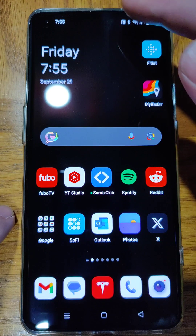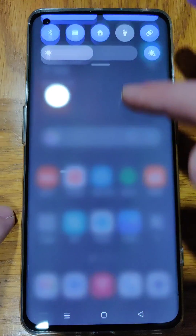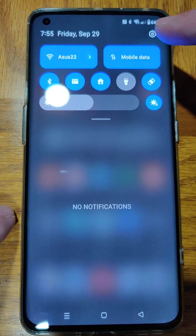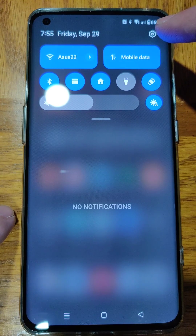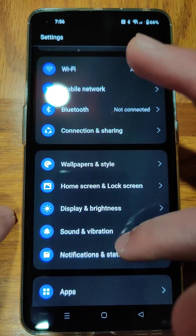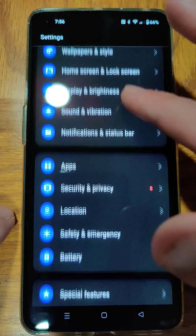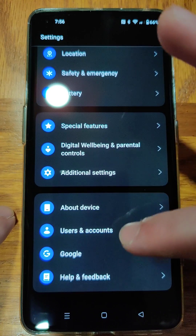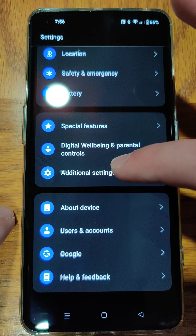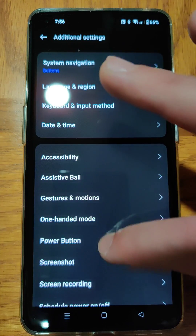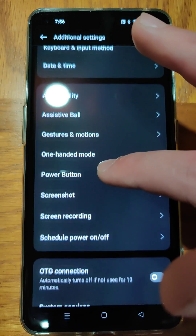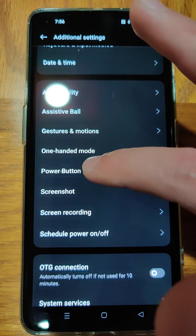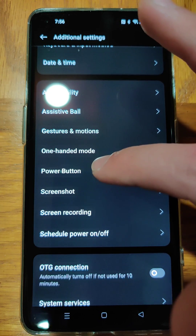What we're going to do is drag down the top of our screen, then click the little settings gear up in the upper right hand corner. We're going to scroll down until we find where it says additional settings and click on that. In our additional settings, we can see right here there's the option for power button — we're going to click that.